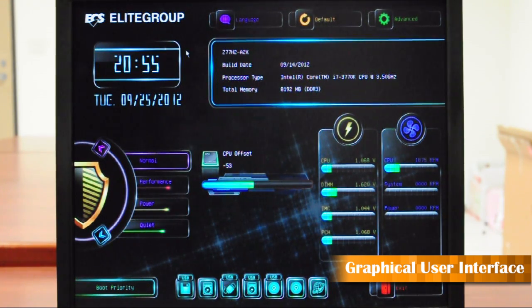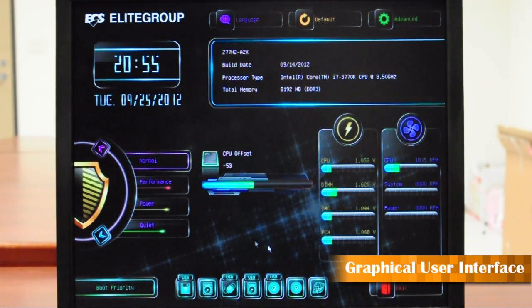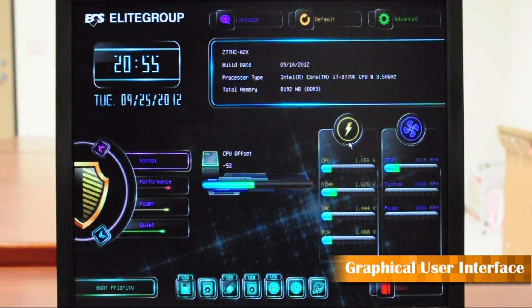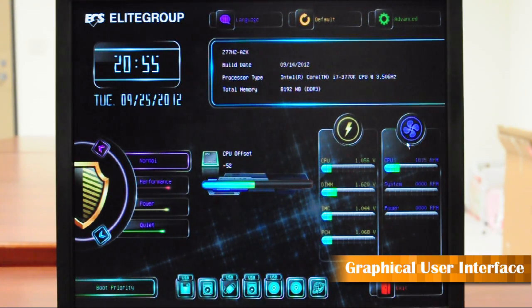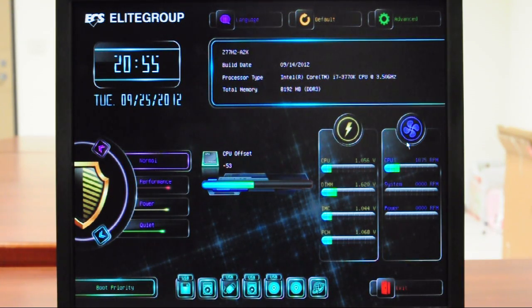Here's the time, motherboard information, and system information like CPU temperature, voltage, and fan speed. And there are two special features I would like to highlight to you.